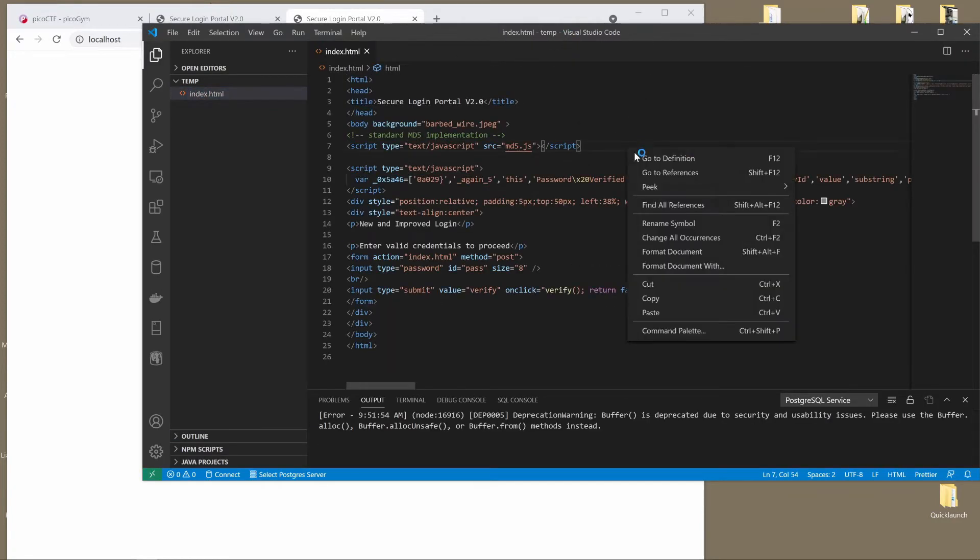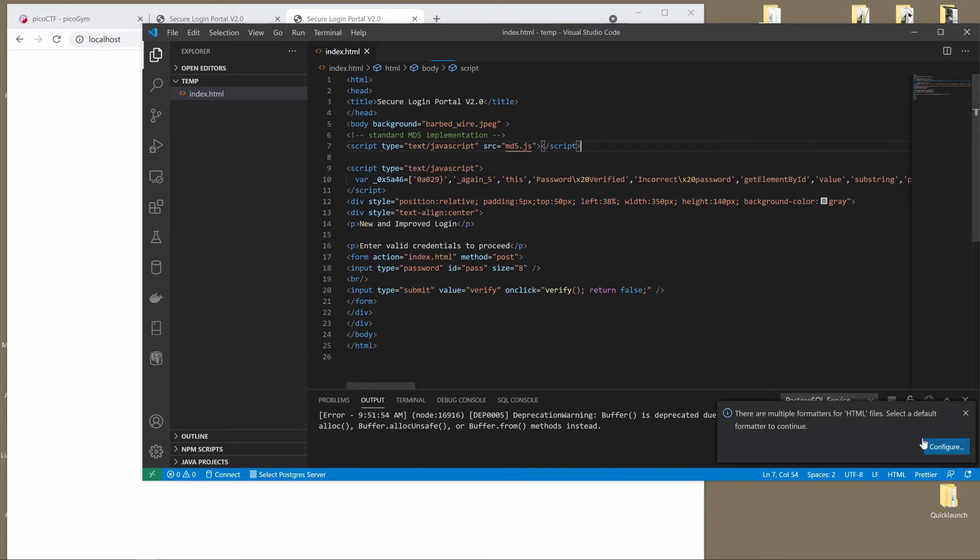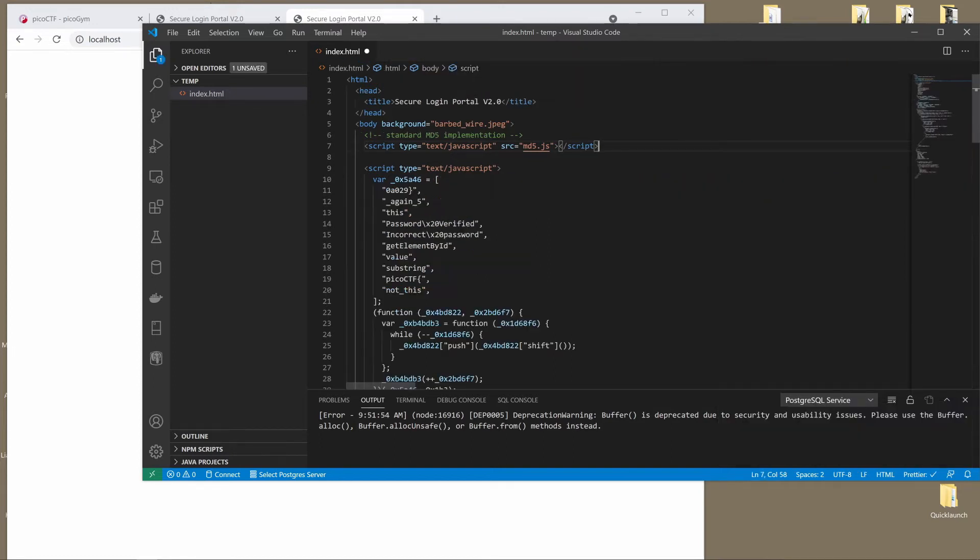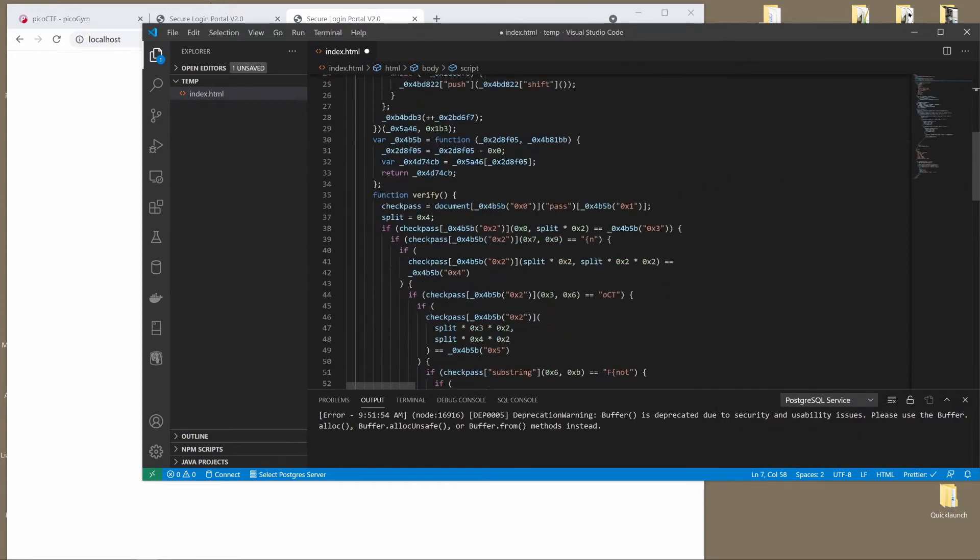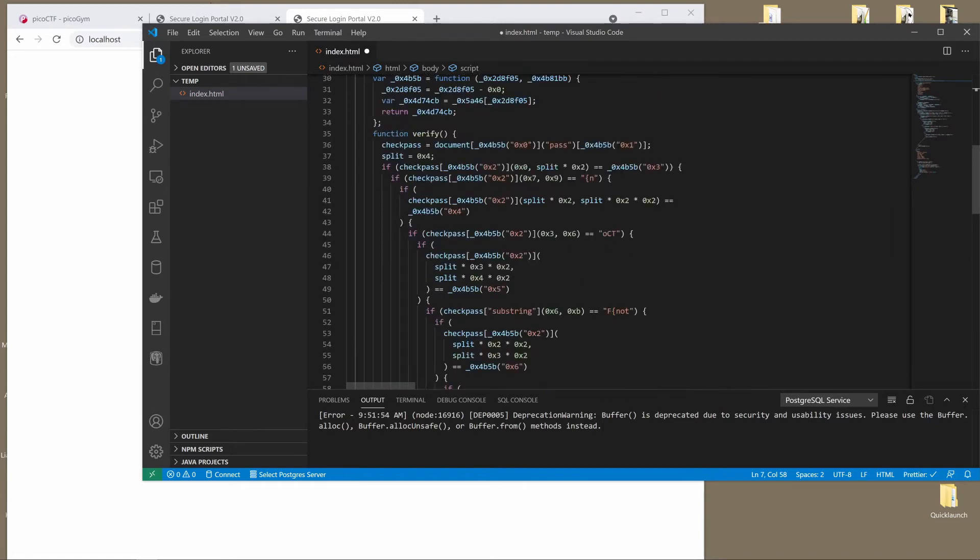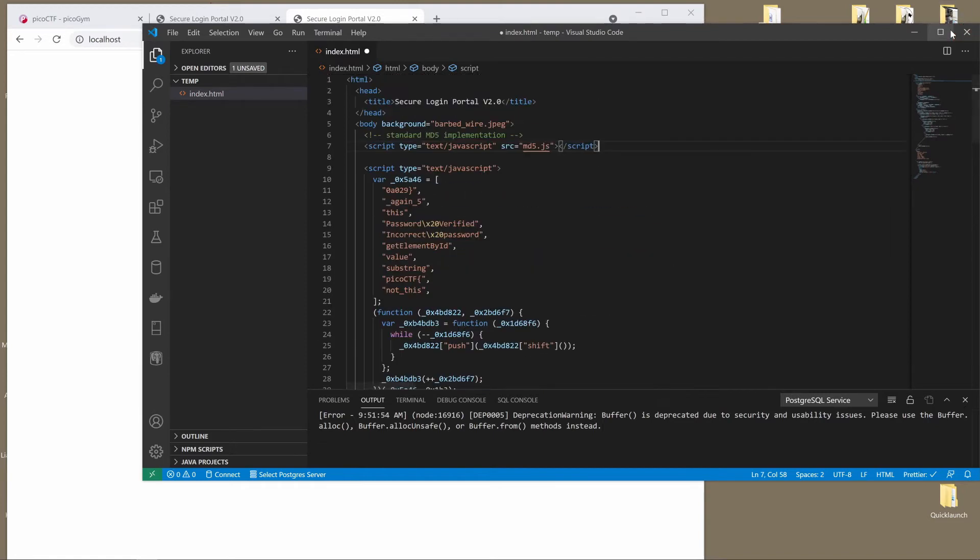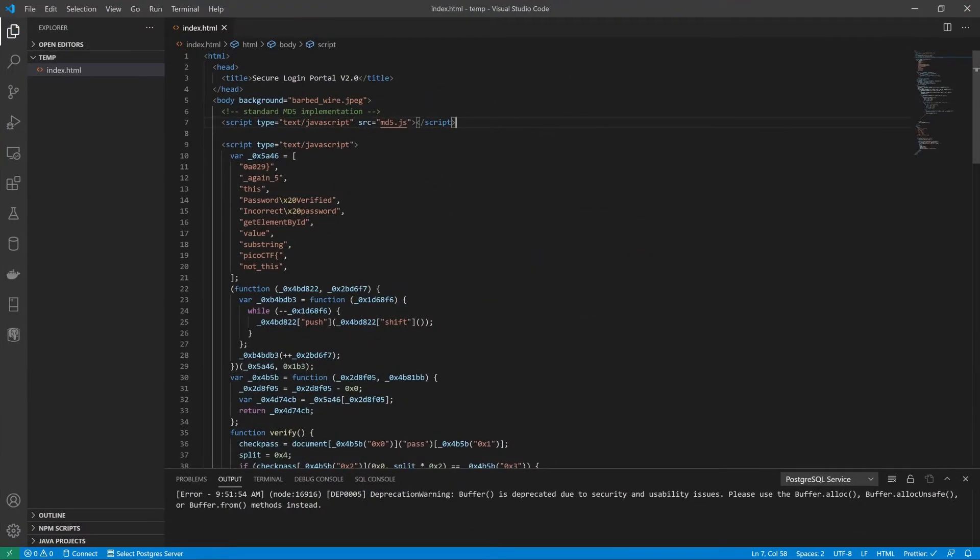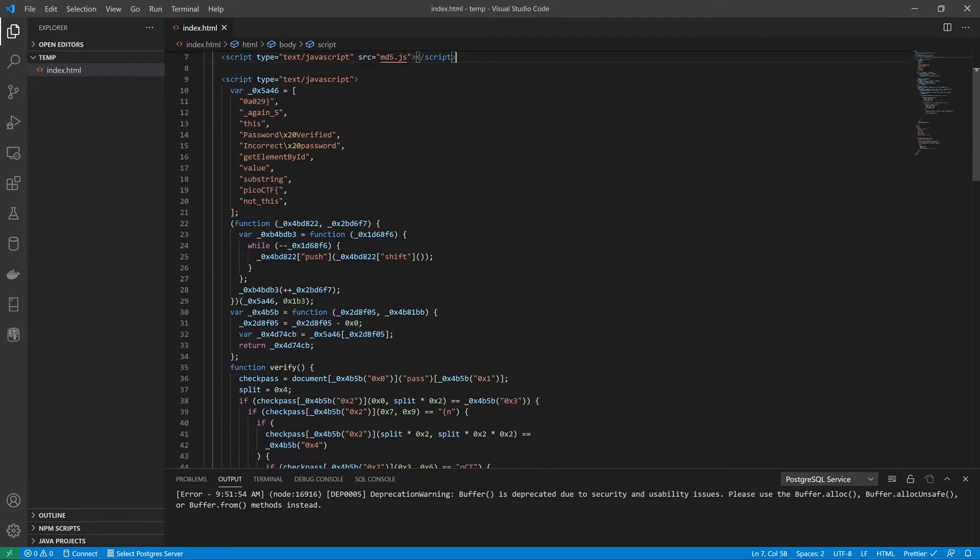And I am also going to open this up with Visual Studio so that I have some nice tools to inspect. The first thing I'm going to do is format this document using Prettier, and that does a pretty good job. I'm pretty happy with that.